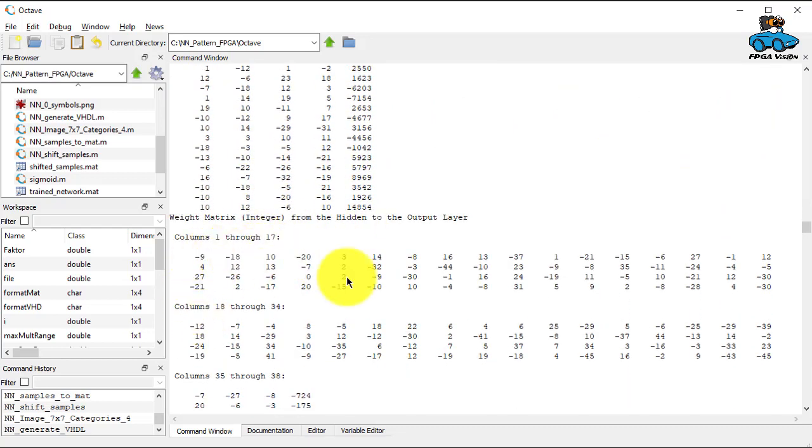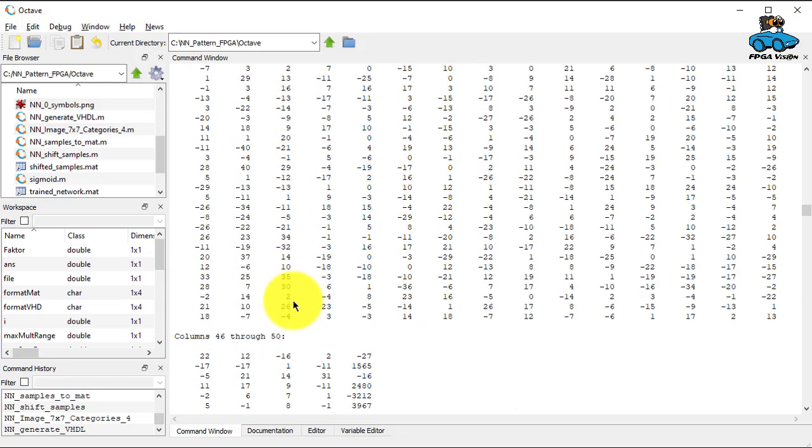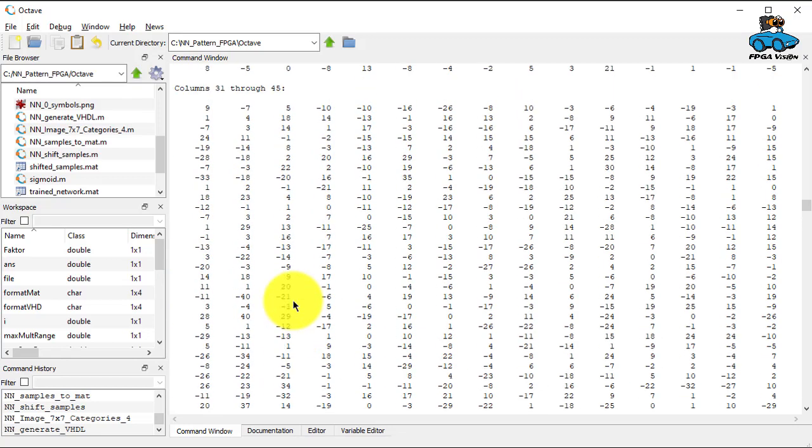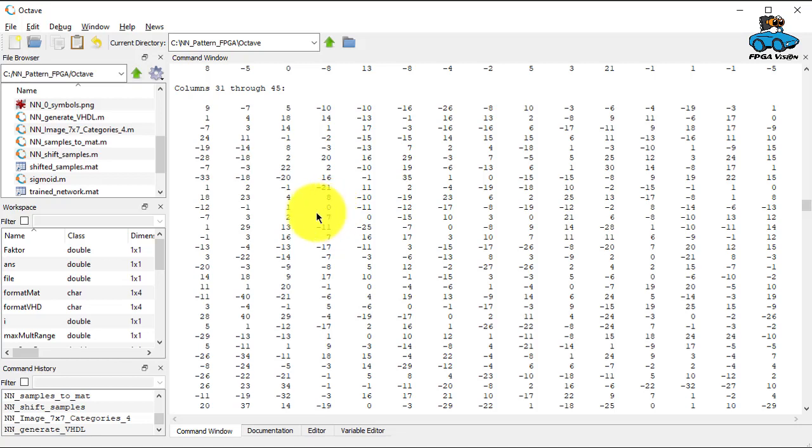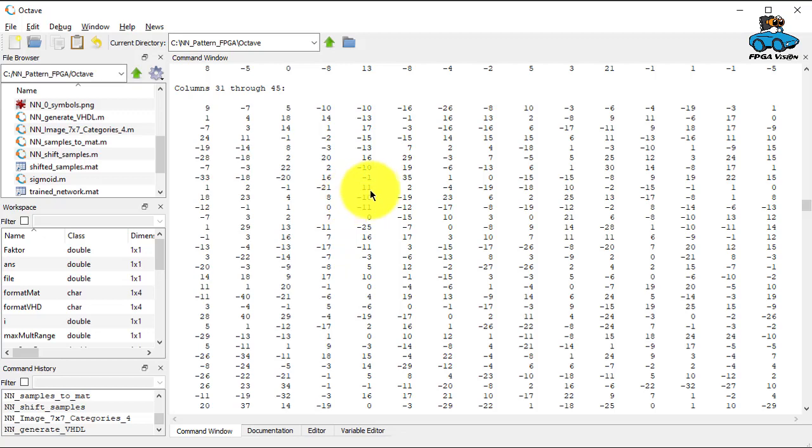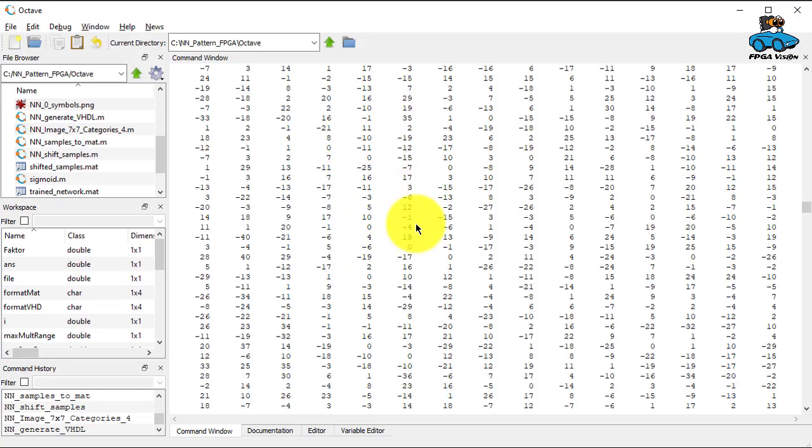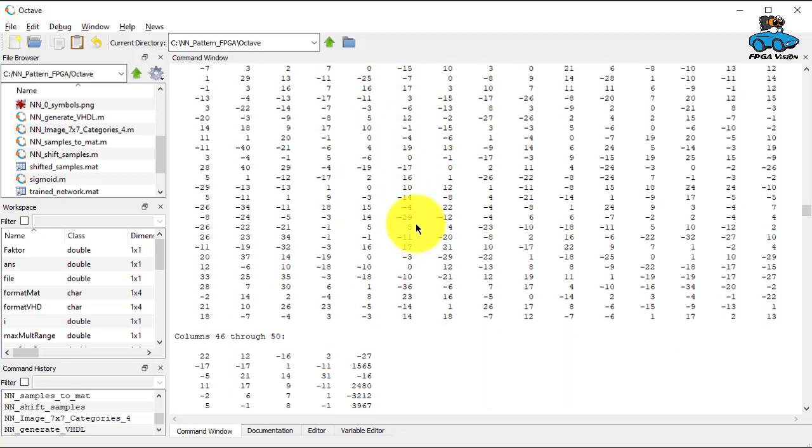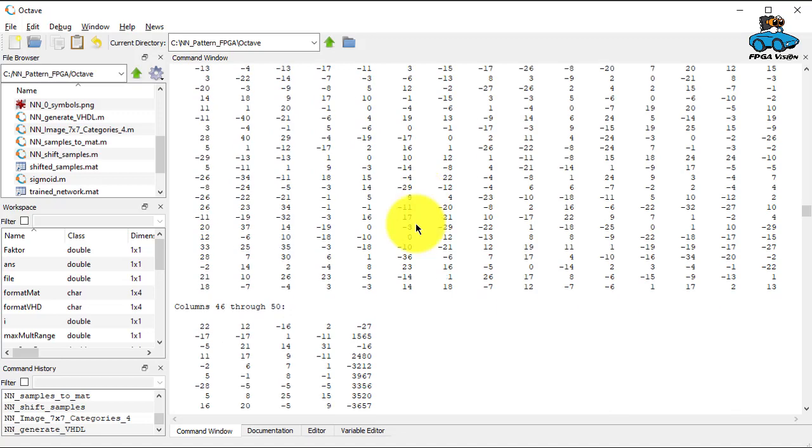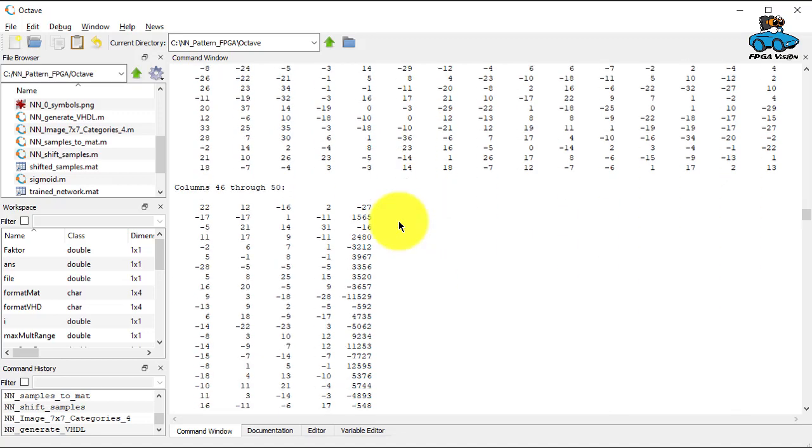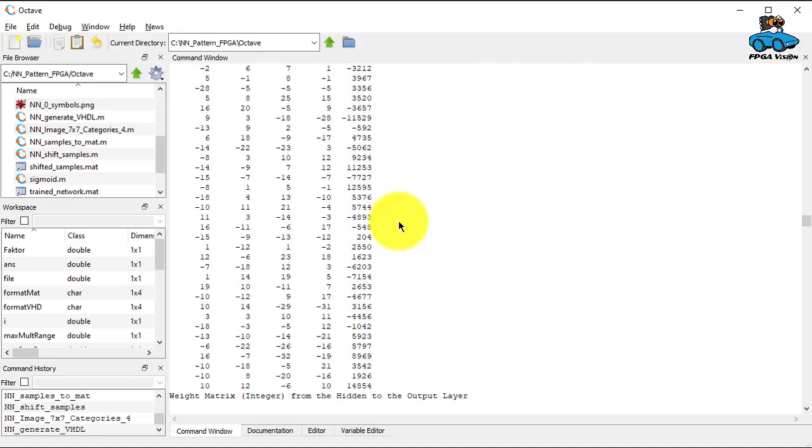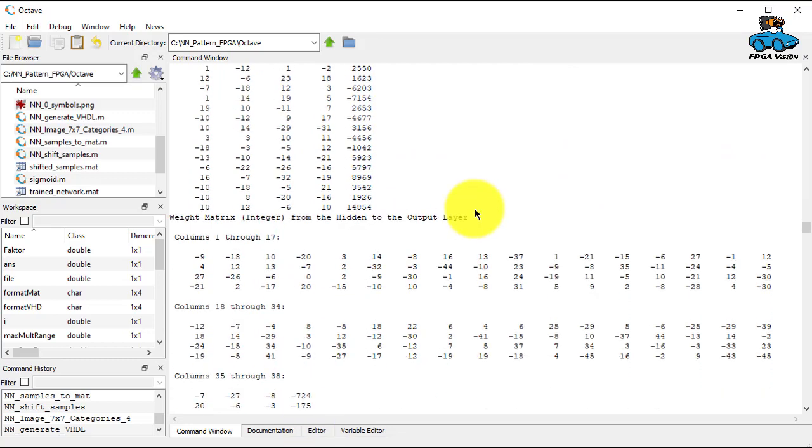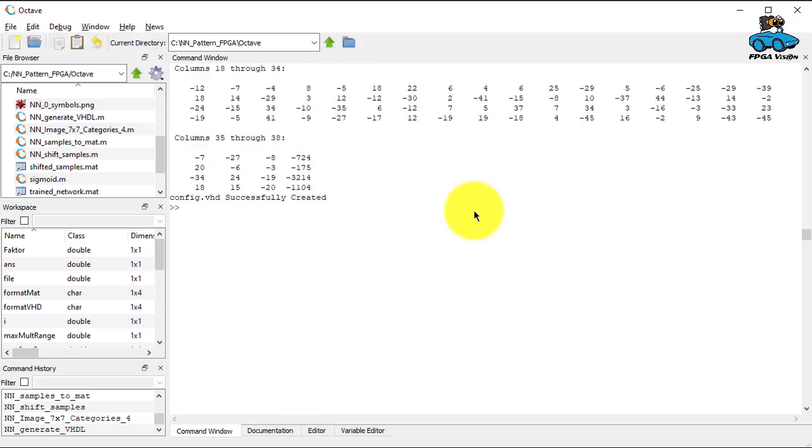And here are the coefficients for the output layer. And if you have a quick look at it, you see that the coefficients differ, you have some where you don't need an input. So you have zero here. Others are small numbers or a factor of two. So one, four, two, eight, this can be done by shifting the input. But sometimes you need a multiplication. So 19, minus 15, 17, there is a multiplication required for calculating these coefficients. And as the result, you get a file config.VHD.